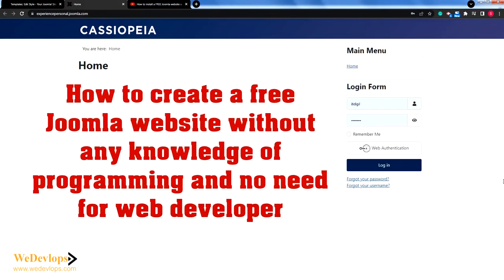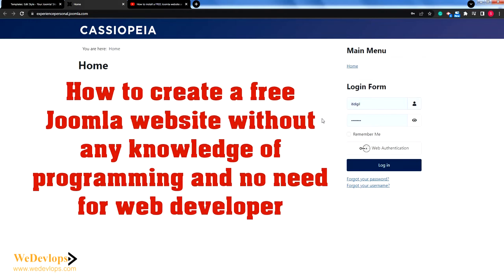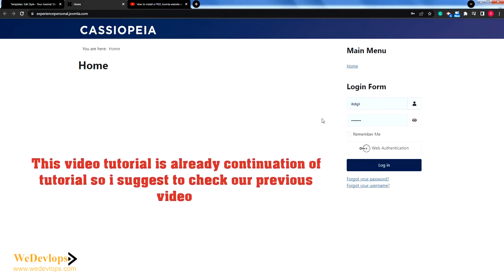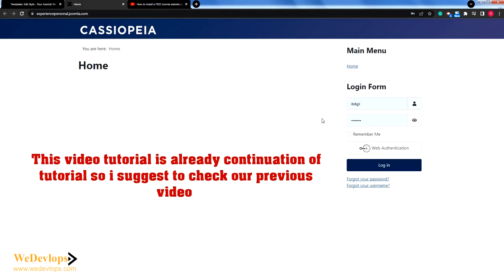Hello everyone, welcome once again to our video tutorial. In this video tutorial today, we will continue what we have done in creating a free website. We will create a free website without any purchase of extension, no need for you to have a developer — you can do it yourself, no need for programming skills.